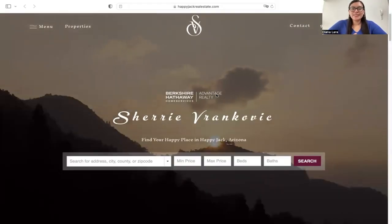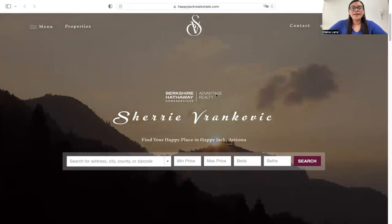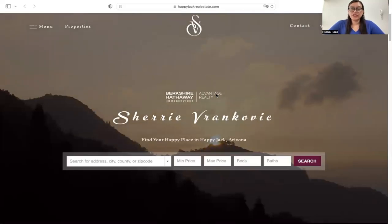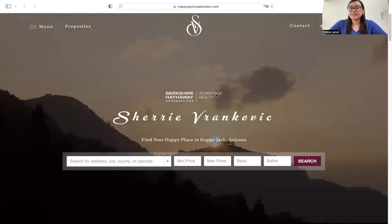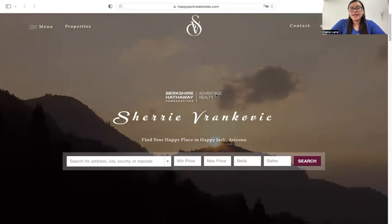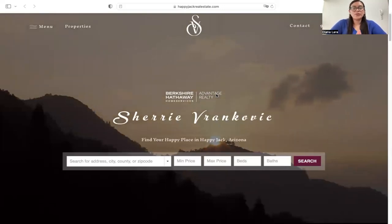Today I want to show you this website. This is for Sherry at happyjackrealestate.com. She used Wix to build her website, so this is a Wix website — we did not build the site for her. I wanted to talk about the IDX integration service that we did for Sherry. Basically, it's an IDX Connect, in which we connect or integrate the IDX Broker pages into your site. Sherry is in Happy Jack, Arizona, so she's using the Central Arizona MLS.